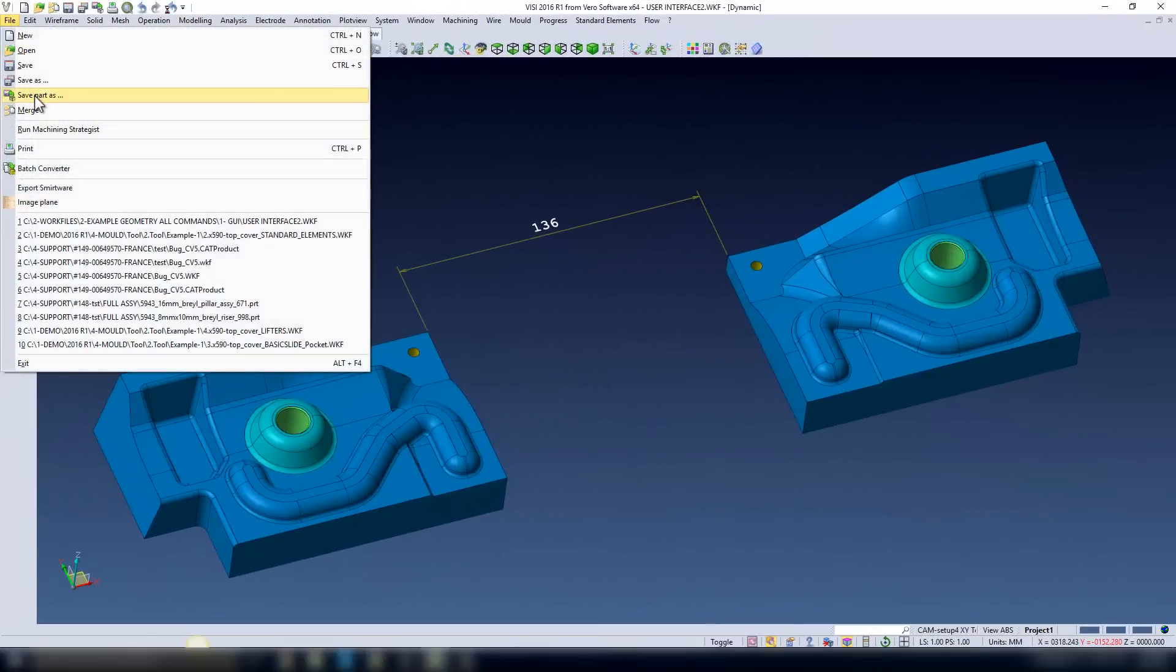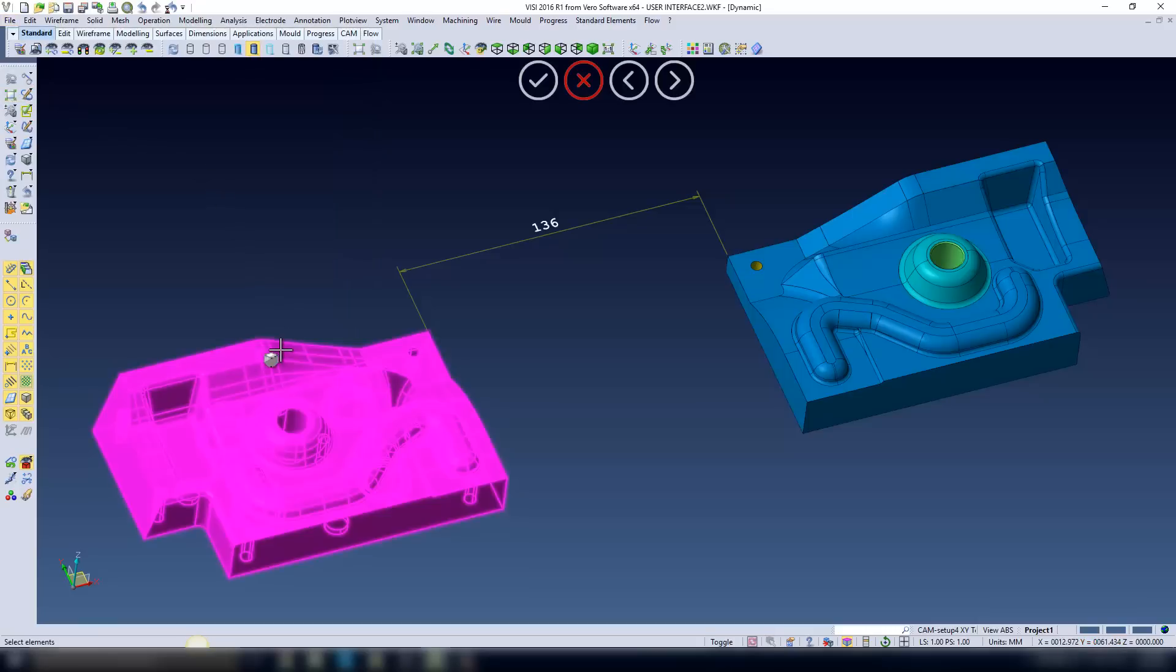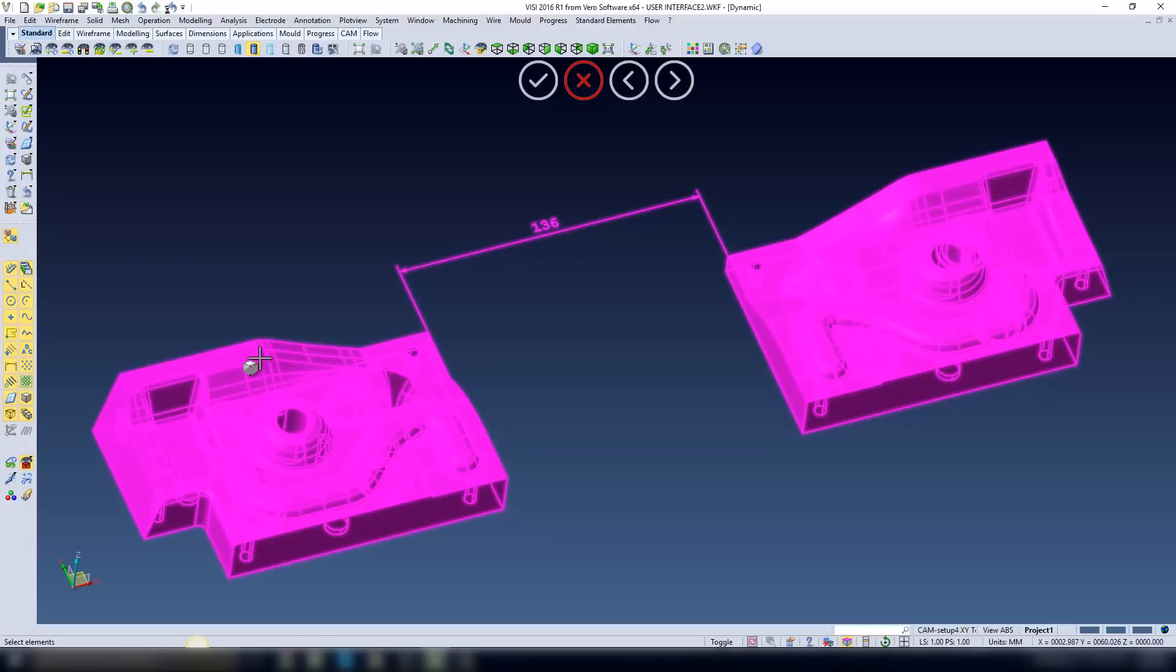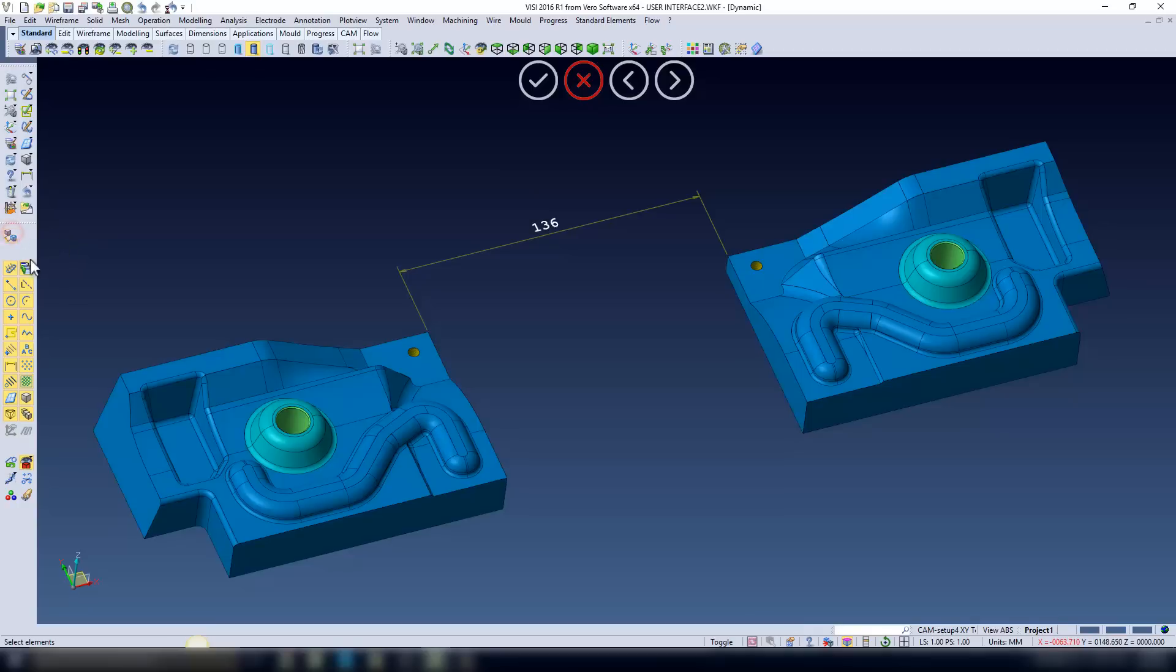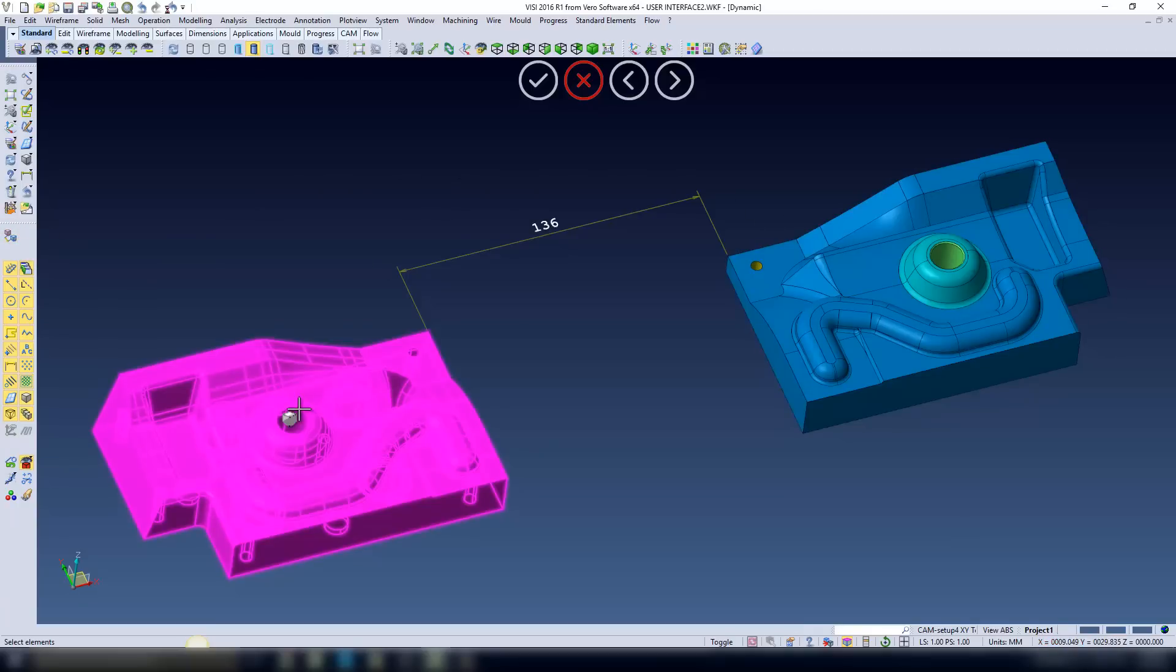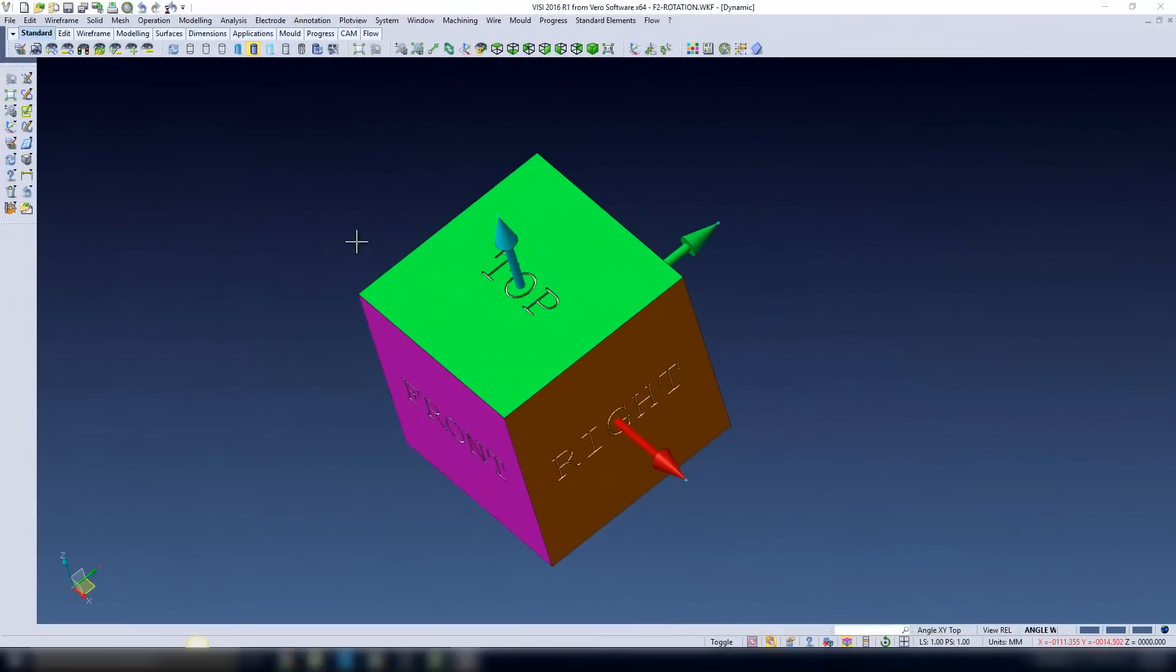If you're using the save part as function, you're going to see a new icon on the left-hand side. If you have any geometry with a dimension between two pieces of geometry, when you come to select a part to save as, it's going to select any linked geometry. With the option turned off, you can see when I put the cursor over the model geometry, it doesn't select the second model.